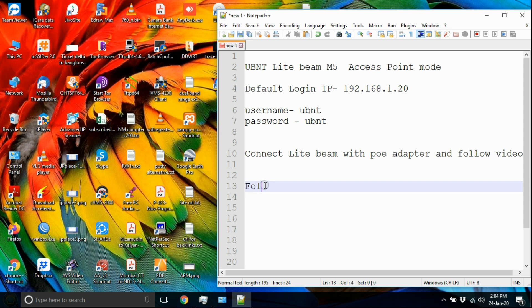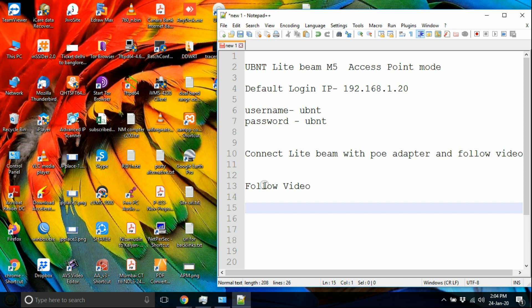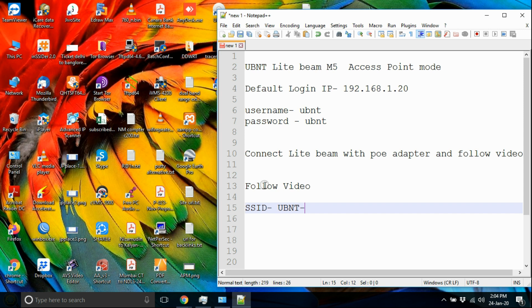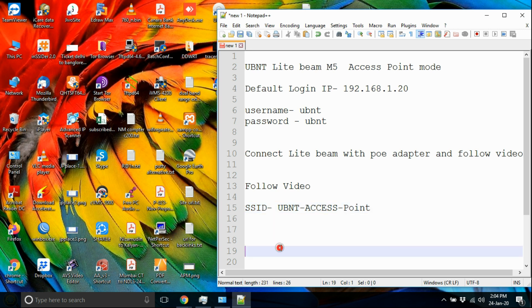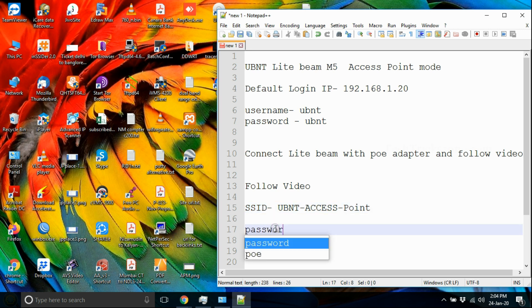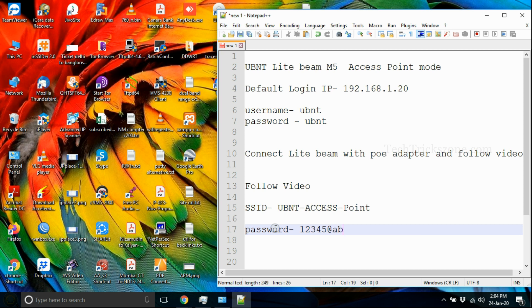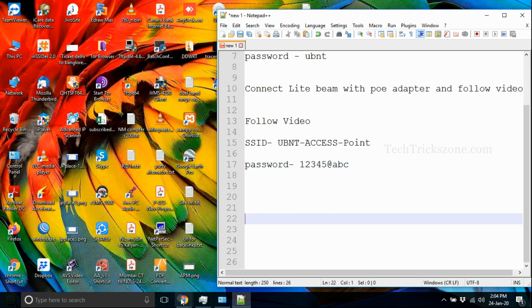The default login IP address is 192.168.1.20. The default username and password is UBNT. Open a web browser and access the full IP address, then use the UBNT username and password to log in to the Lightbeam M5 device.